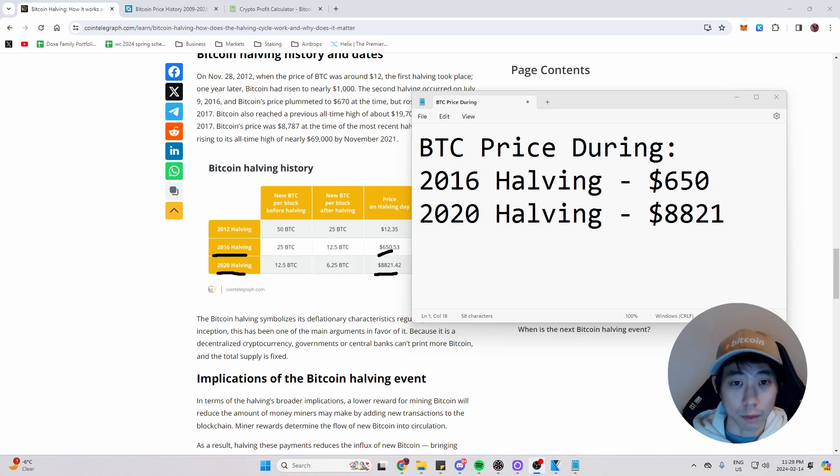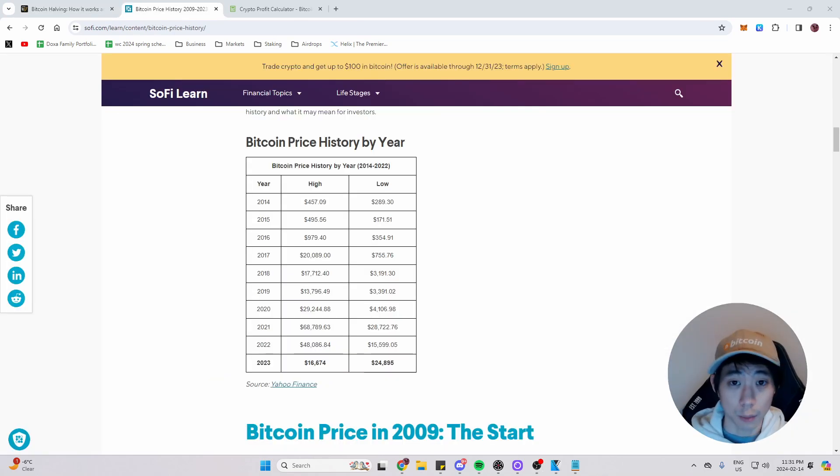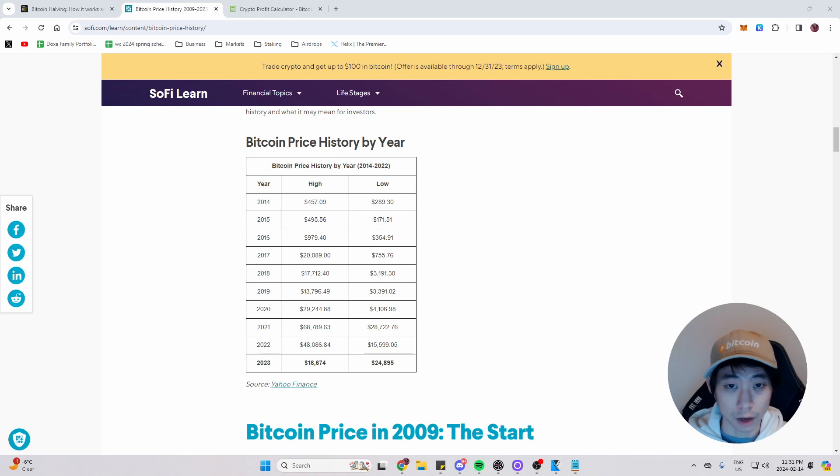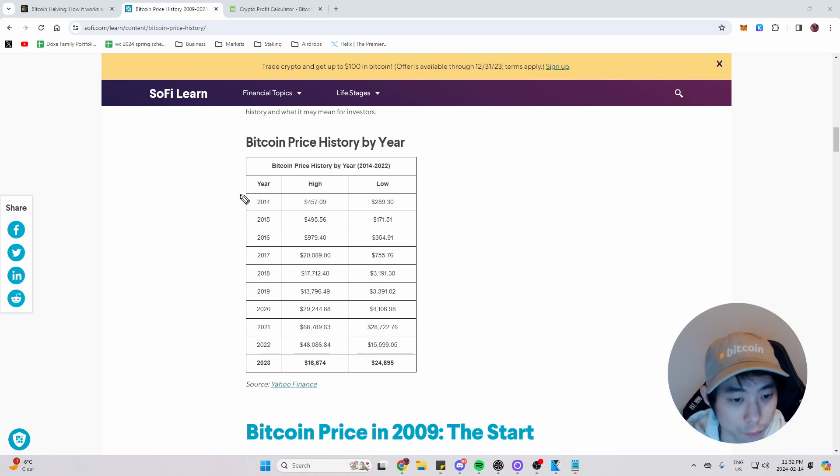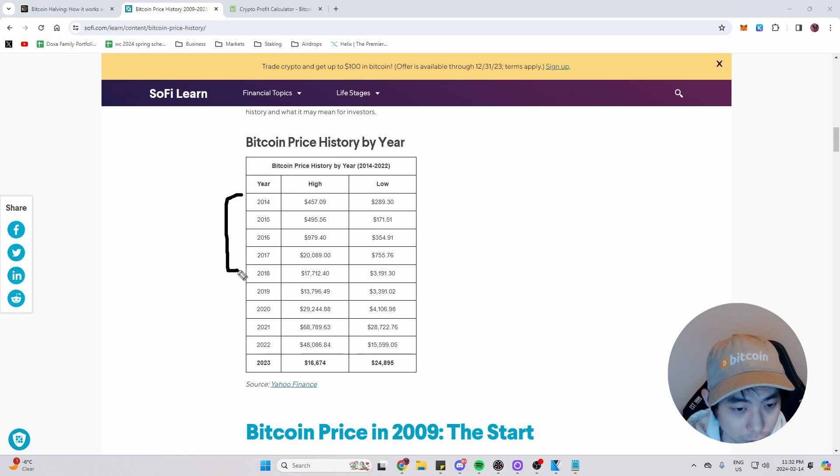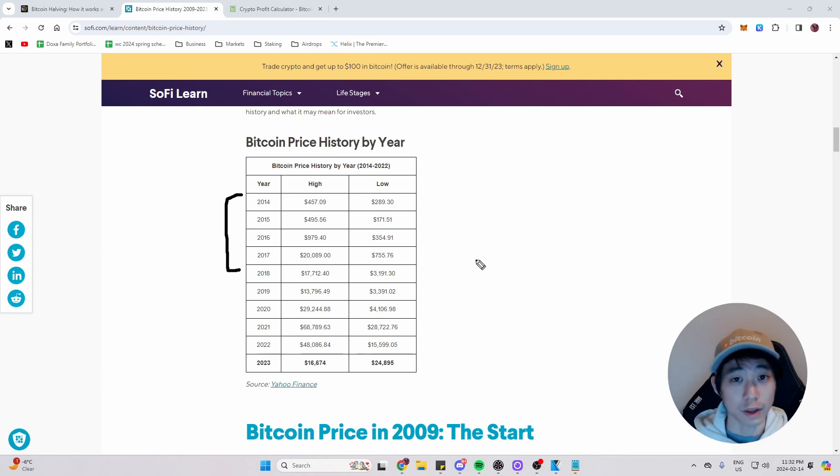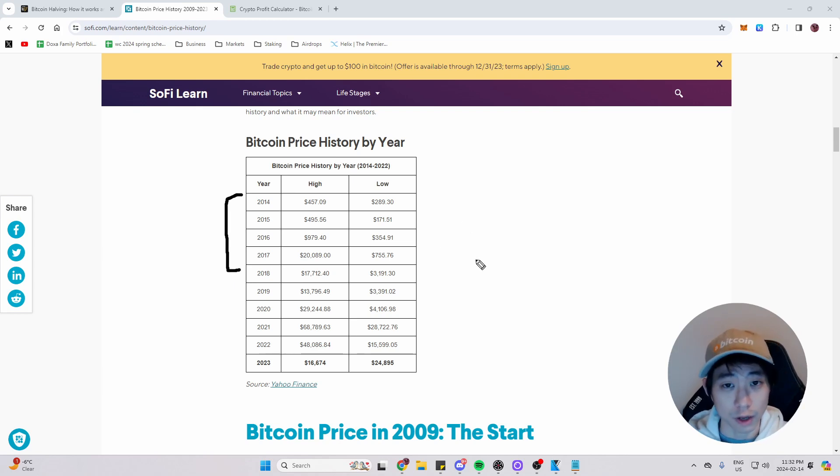I have it right on my notepad so we can follow along. Now we're going to look at the Bitcoin price history by year and we're only going to look at the highs column. And first off, I'm going to bracket these off into the Bitcoin cycles. So the first cycle was from 2014 to 2017. It's very easy. Bitcoin cycles are four years long.